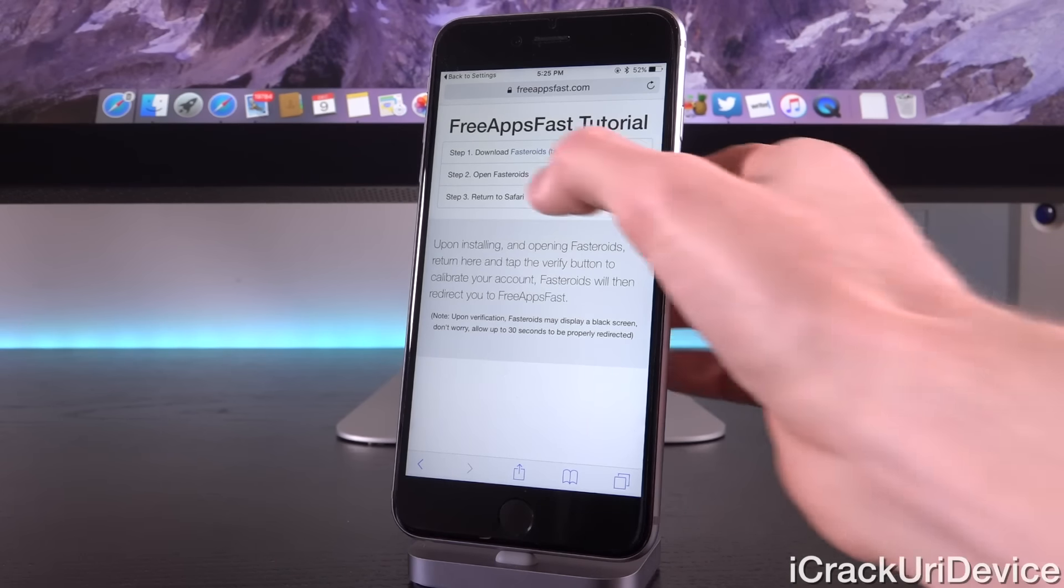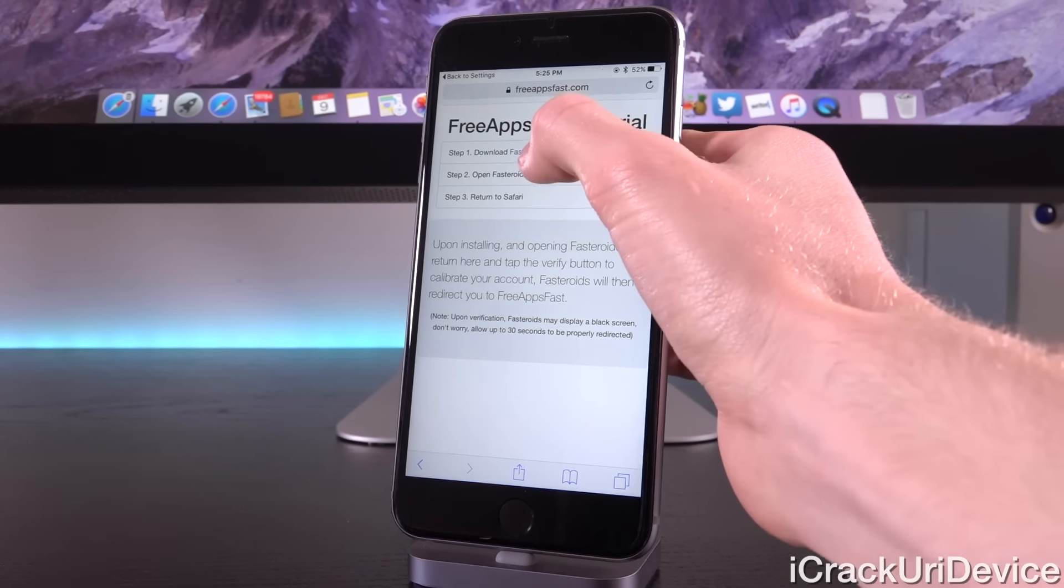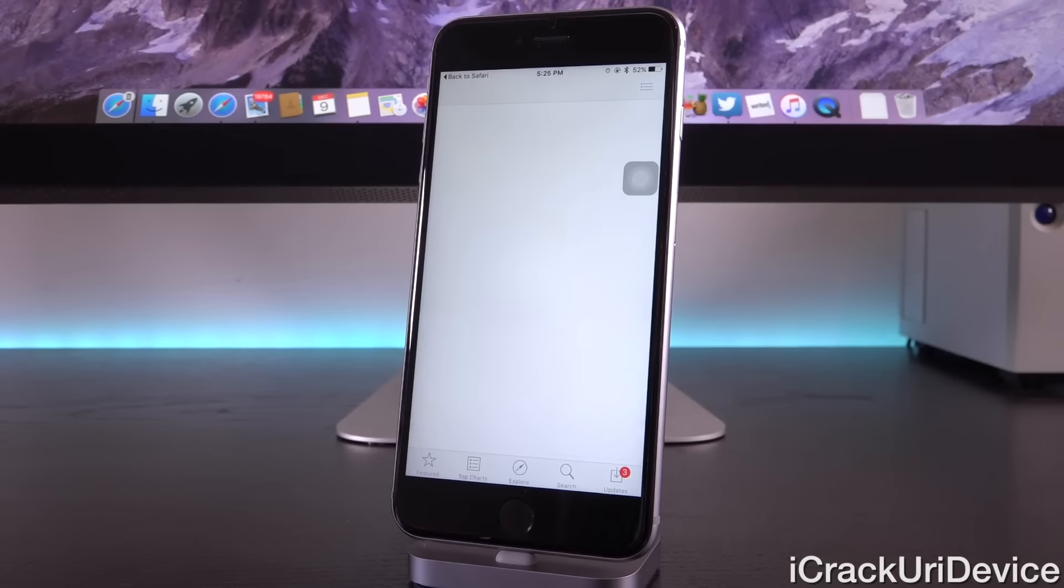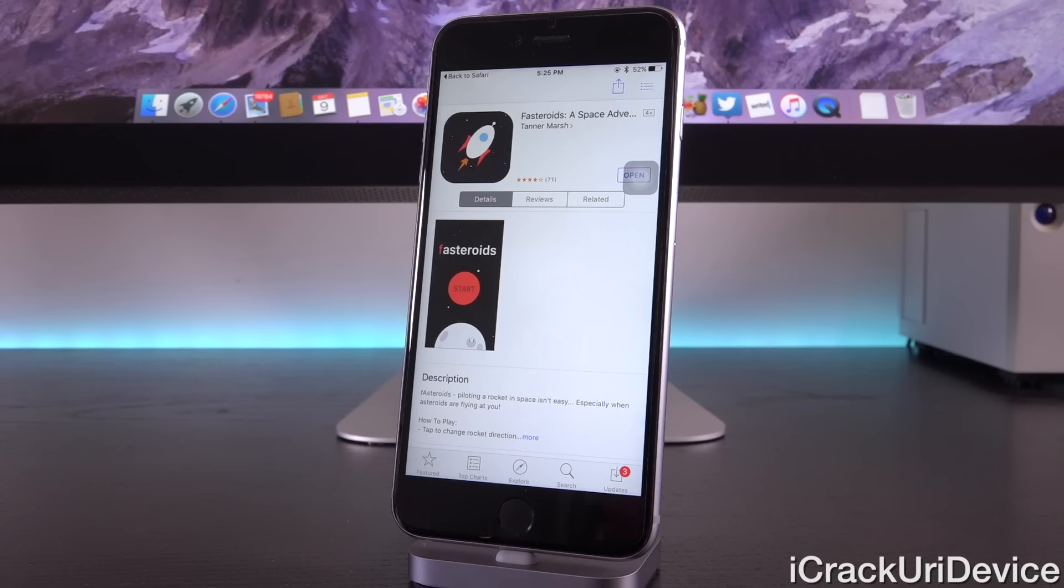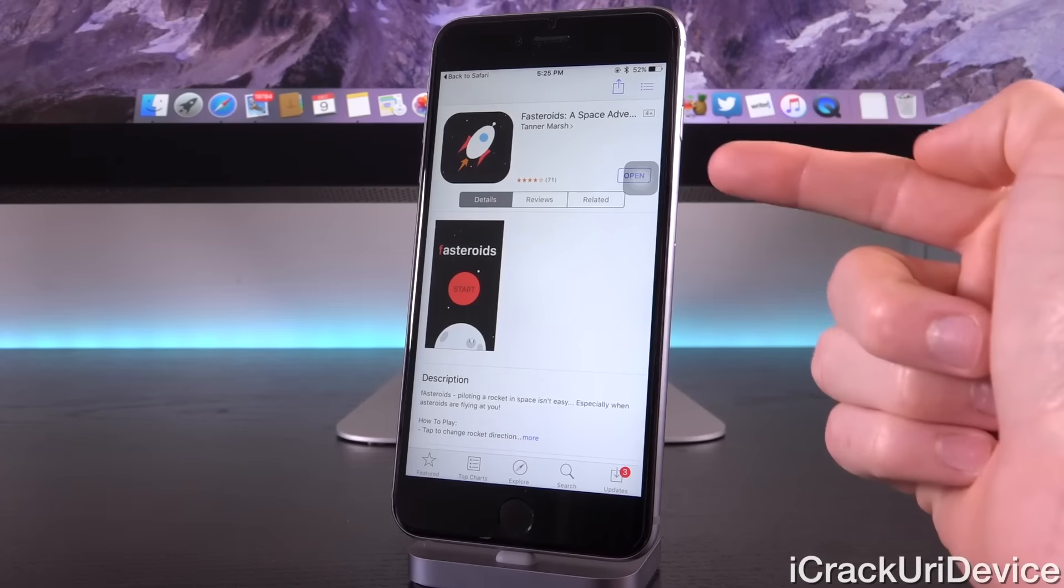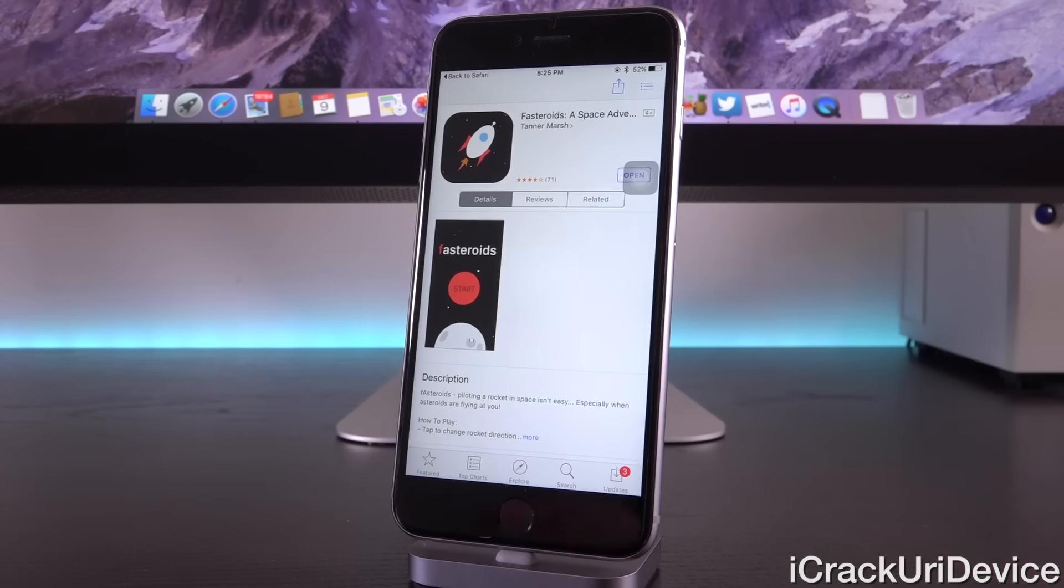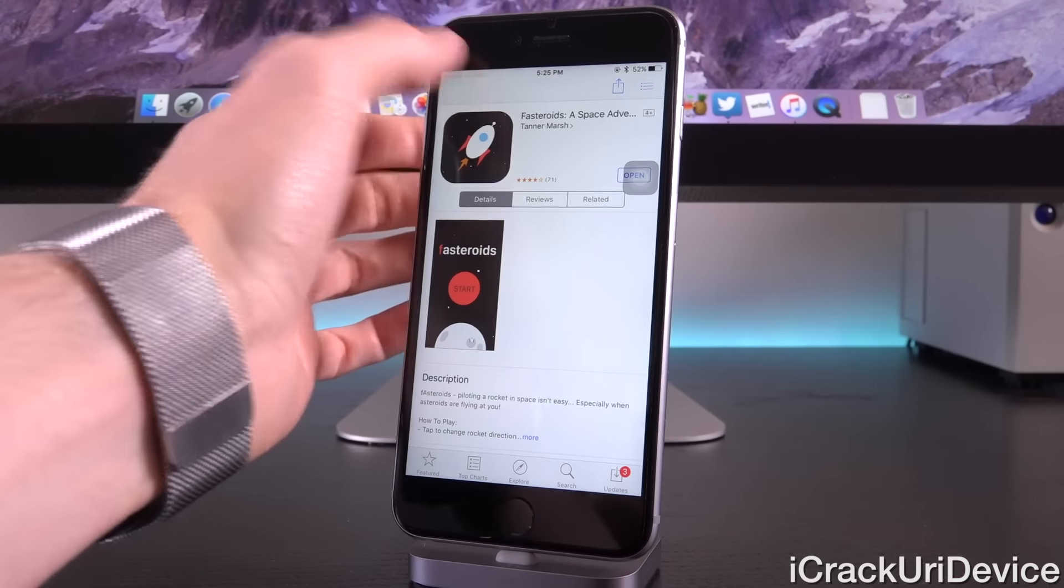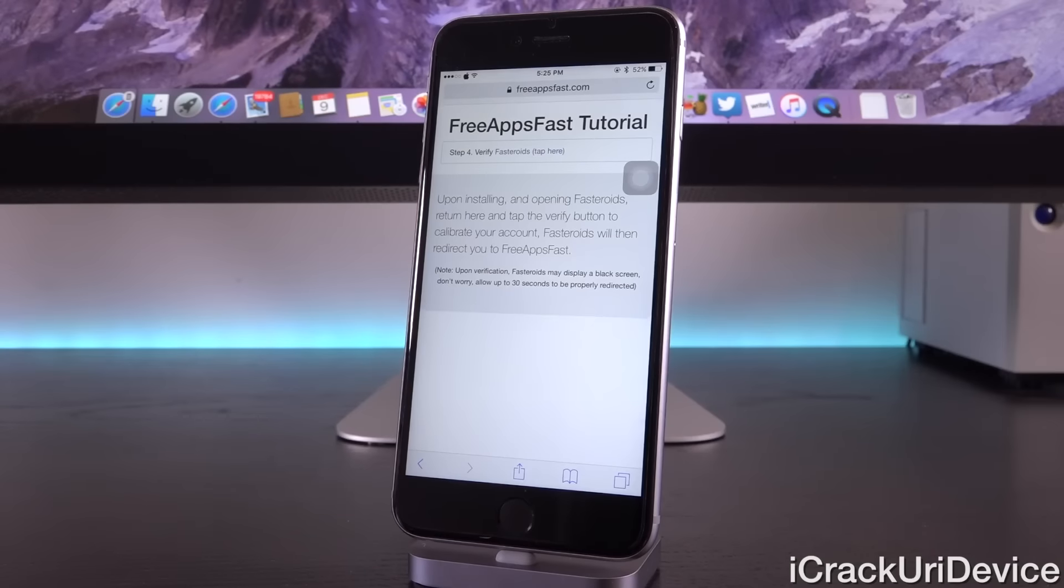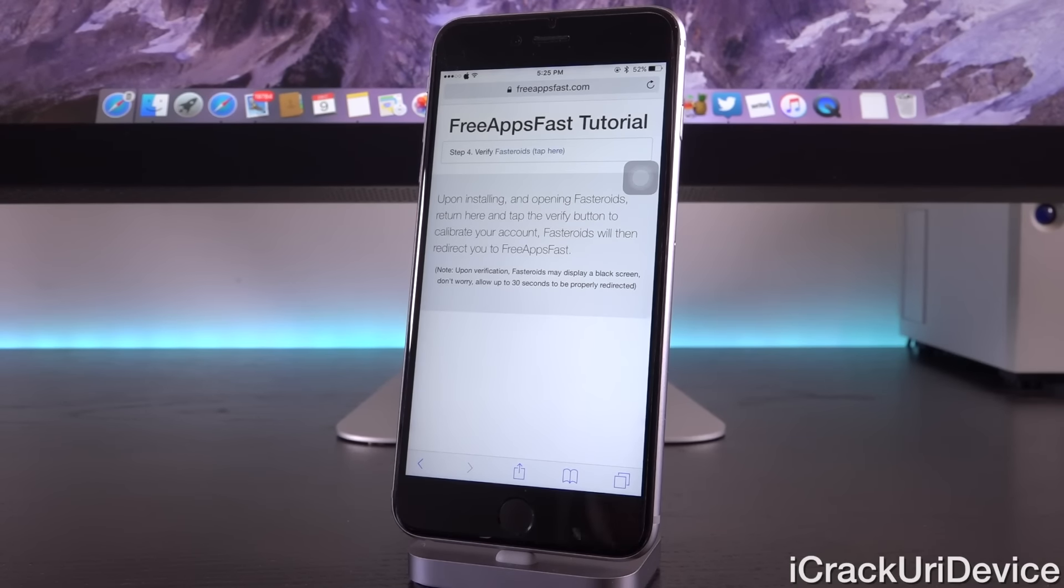It's always the top offer inside of Free Apps Fast. For step one, it states to download Fasteroids. It will redirect you to the app store, and this is just to familiarize you guys with the entire process of downloading applications. All you need to do is just download Fasteroids and then open it.